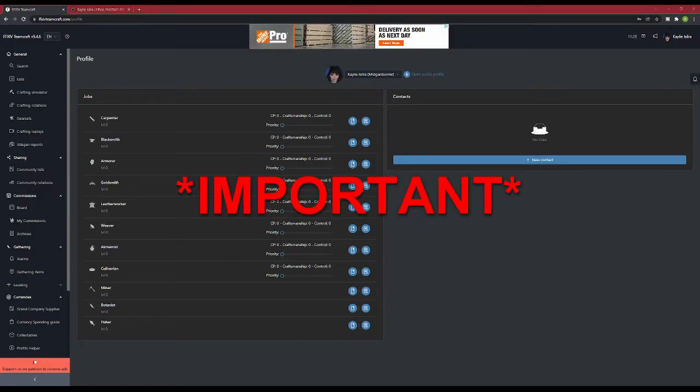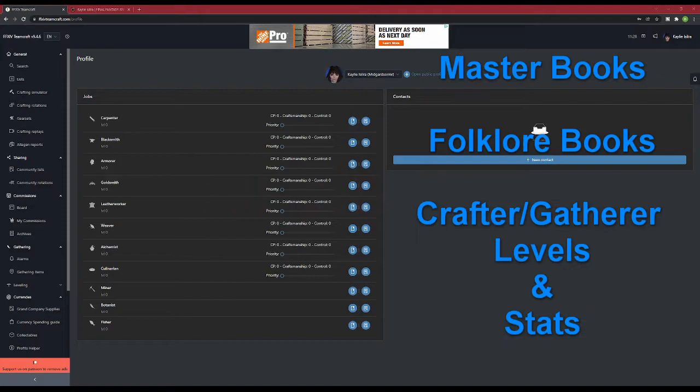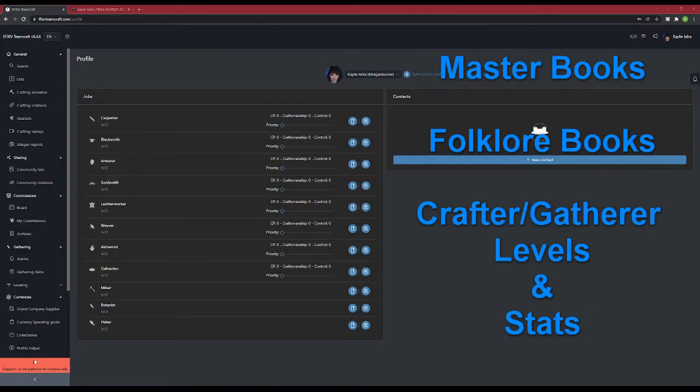These last couple of steps are pretty tedious, but essential for being able to use the crafting functions of this site properly. We are now going to select our master books, our folklore books, and our crafter-gatherer levels and stats.